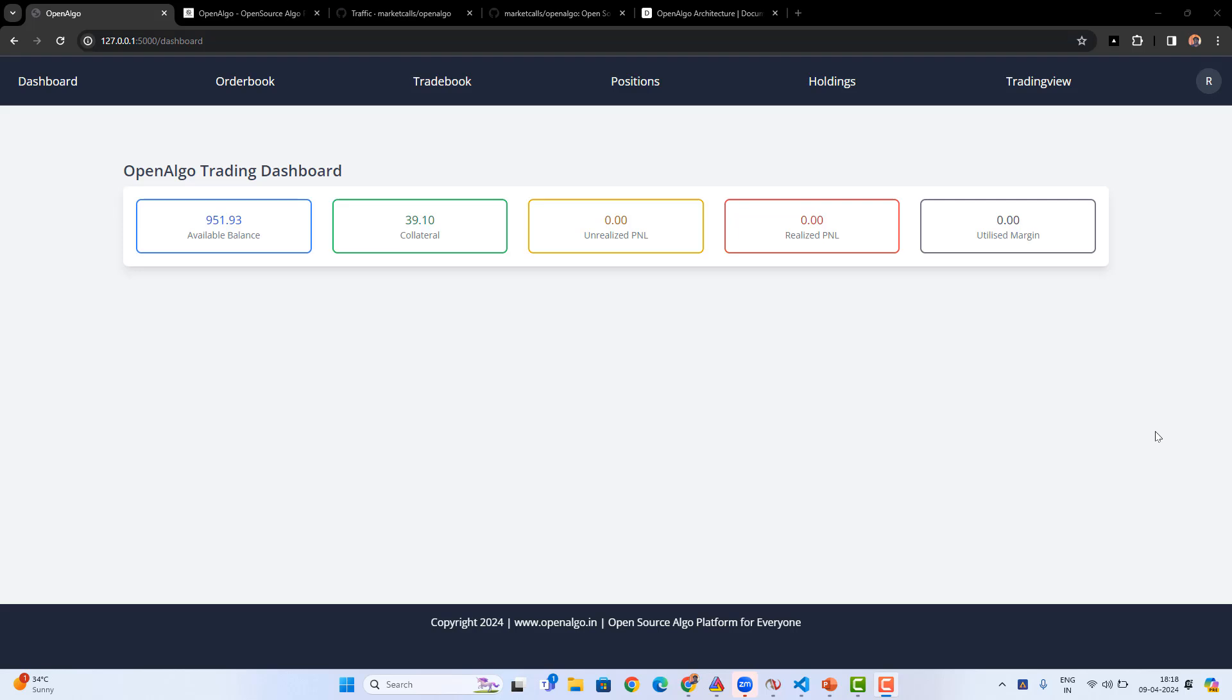OpenAlgo comes with a lightweight, minimalistic dashboard. You can monitor your order book, trade book, and position book for the connected brokers. Along with that, you'll also be able to generate your API key.